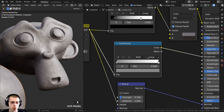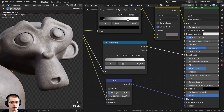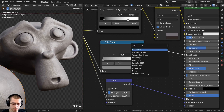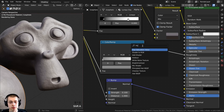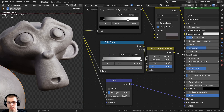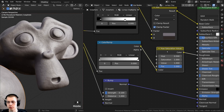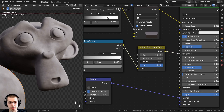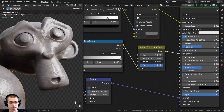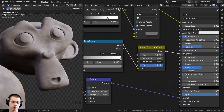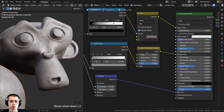I want to be able to control the amount of roughness in the custom node group. Press Shift A, search for hue saturation value, and place it between the color ramp and the principled shader. Adjusting the value will make it lighter or darker, which makes it more rough or more shiny.